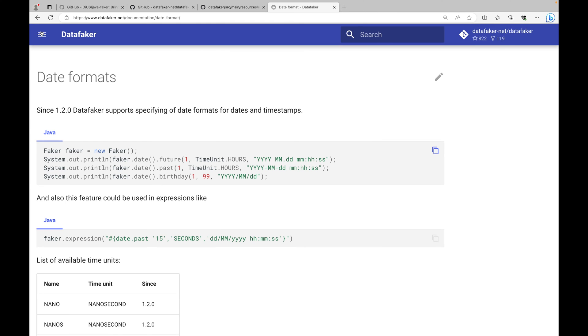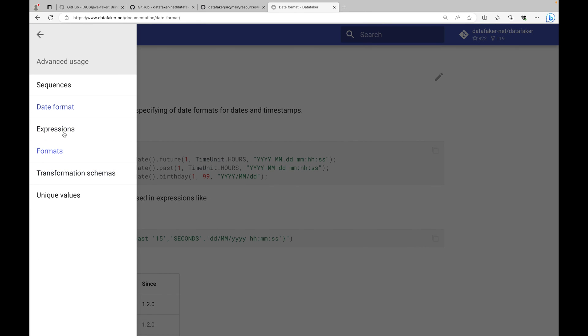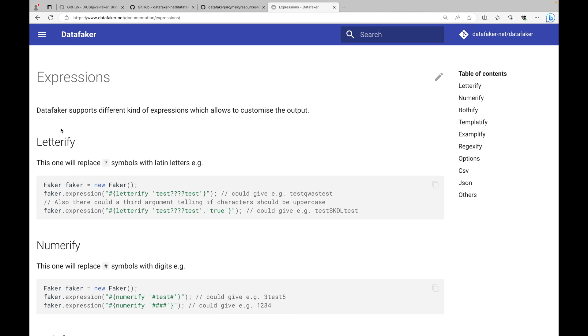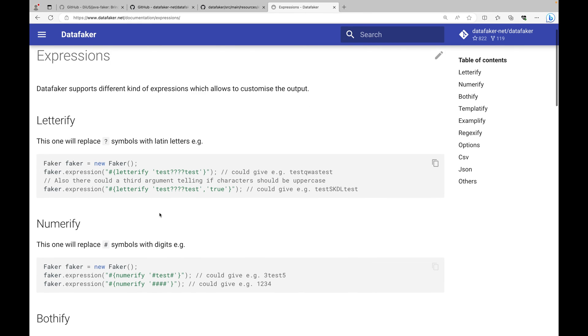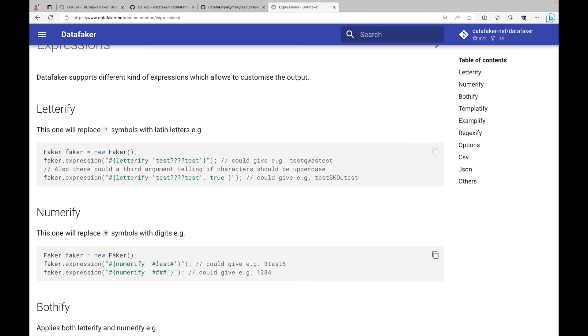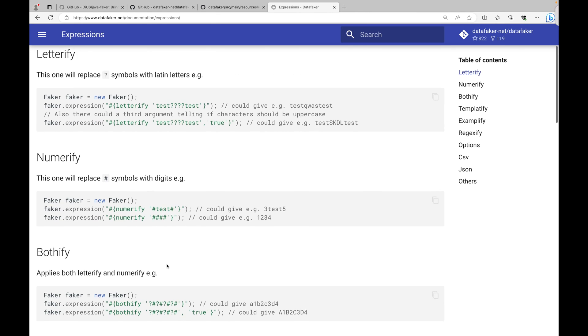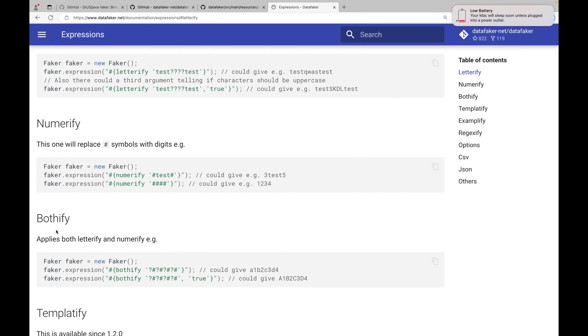Next is the expressions. First is letterify - this will replace all the question mark placeholders with a letter. Numerify will replace hashes with the number. And bothify, which was previously used in password, is a combination where you want to replace both letters and digits.